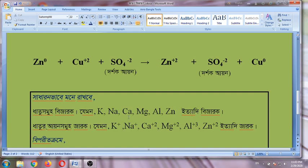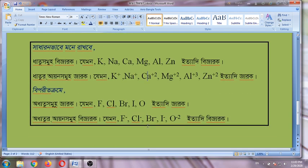But the ions — potassium ion, sodium ion, calcium ion, magnesium ion, aluminum ion — these are all ions.